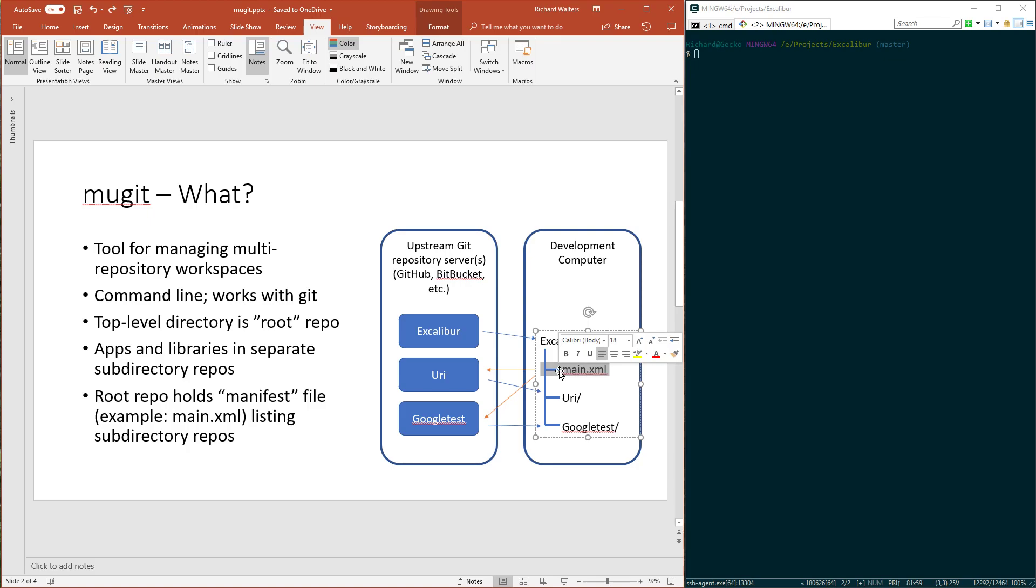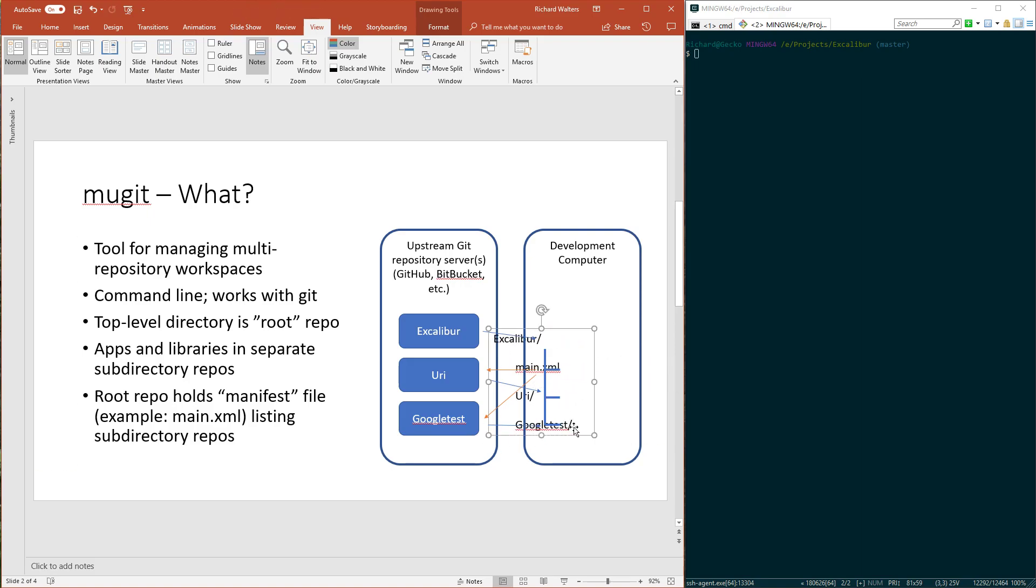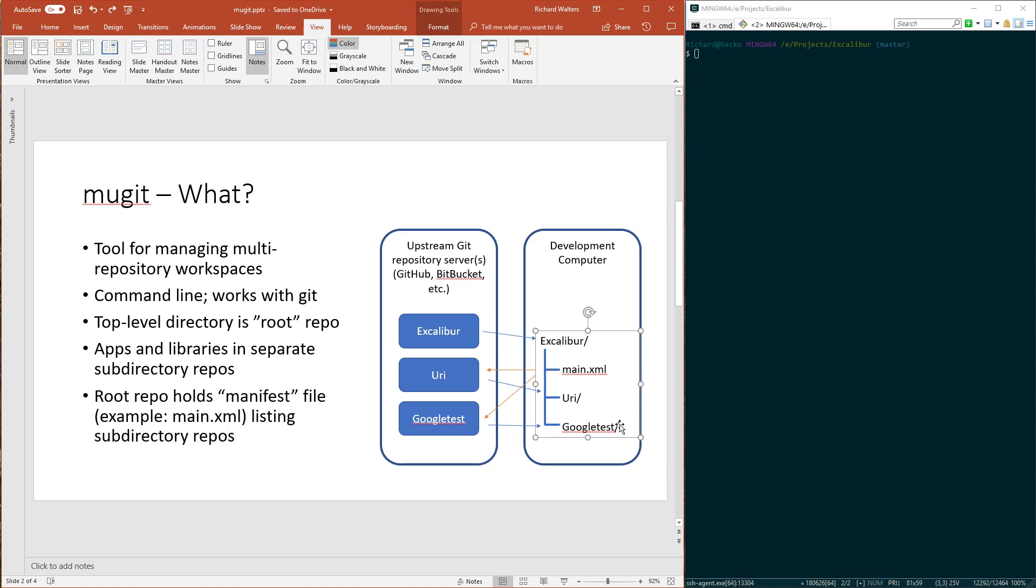The manifest file is read by the tool and used to clone the individual sub-directories when you first pull it down from version control. It also allows the tool to ask Git if there are any changes specific to those sub-repositories.